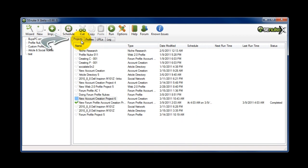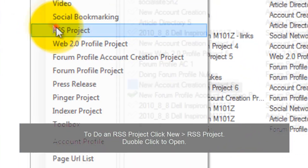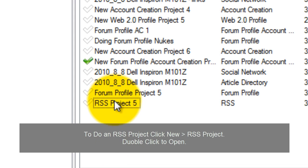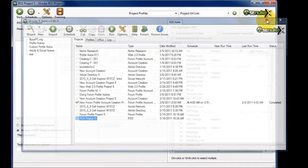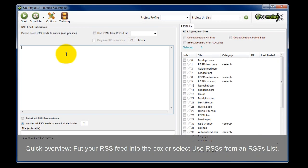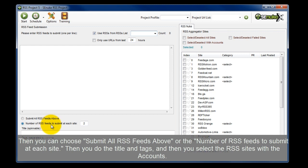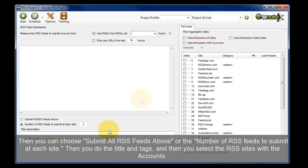Back to the projects tab. To do an RSS project, you hit new, RSS project, and double click to open. Here's a quick overview: you're going to put your RSS feed into this box here or select an RSS from an RSS list. Then you can choose to submit all the RSS feeds above or specify the number of RSS feeds you want to submit. Then you do the title and tags, and here you select the RSS sites with accounts.